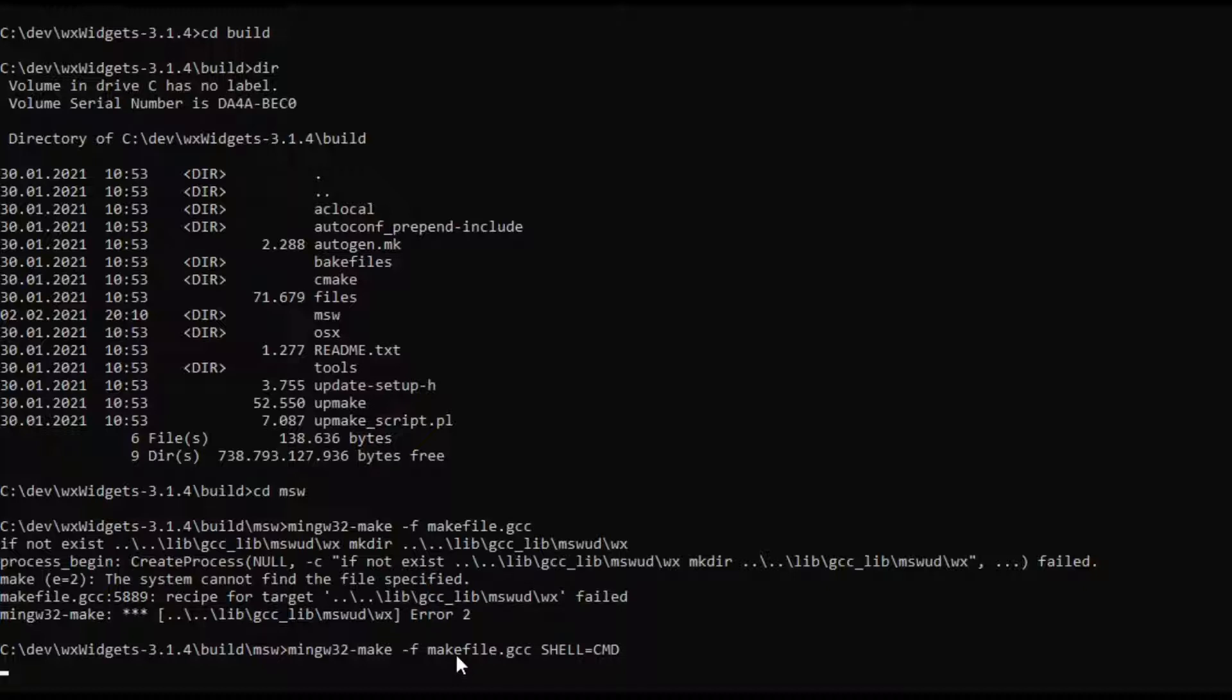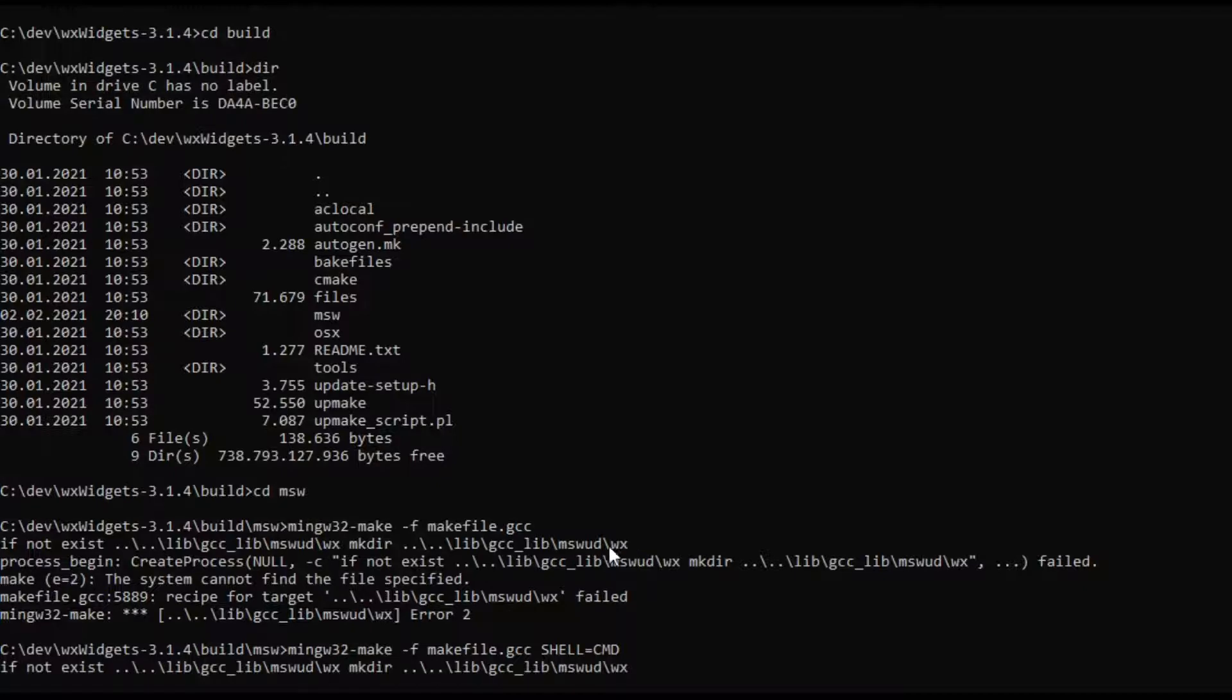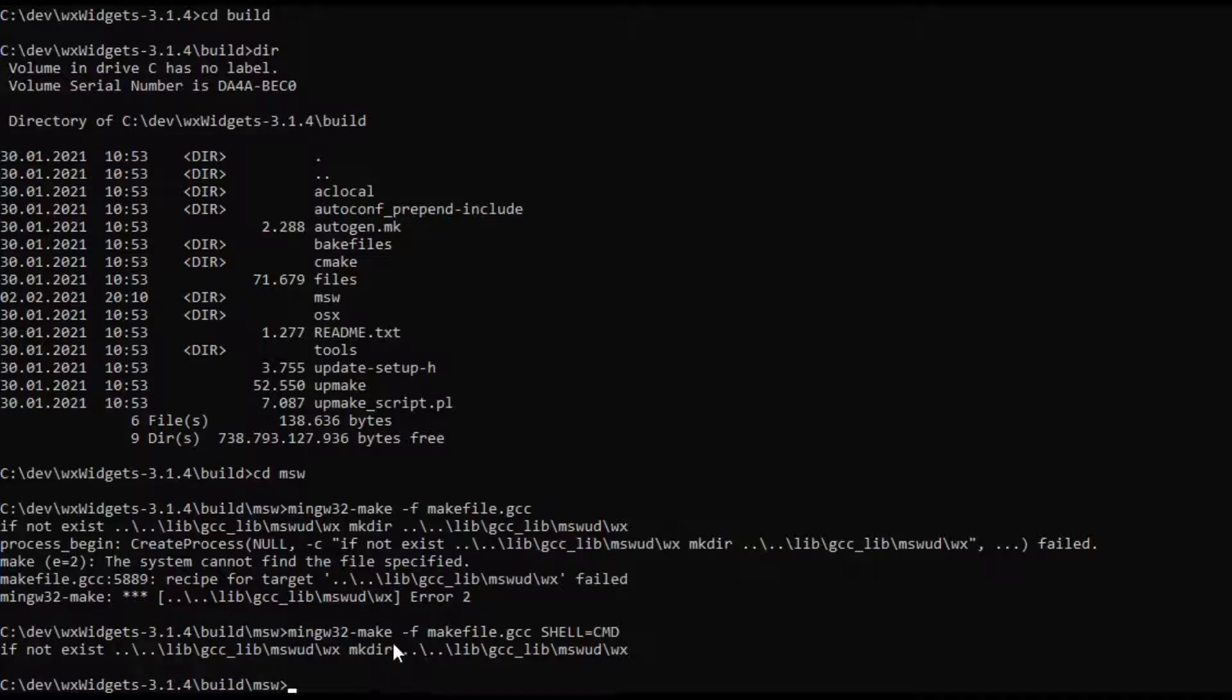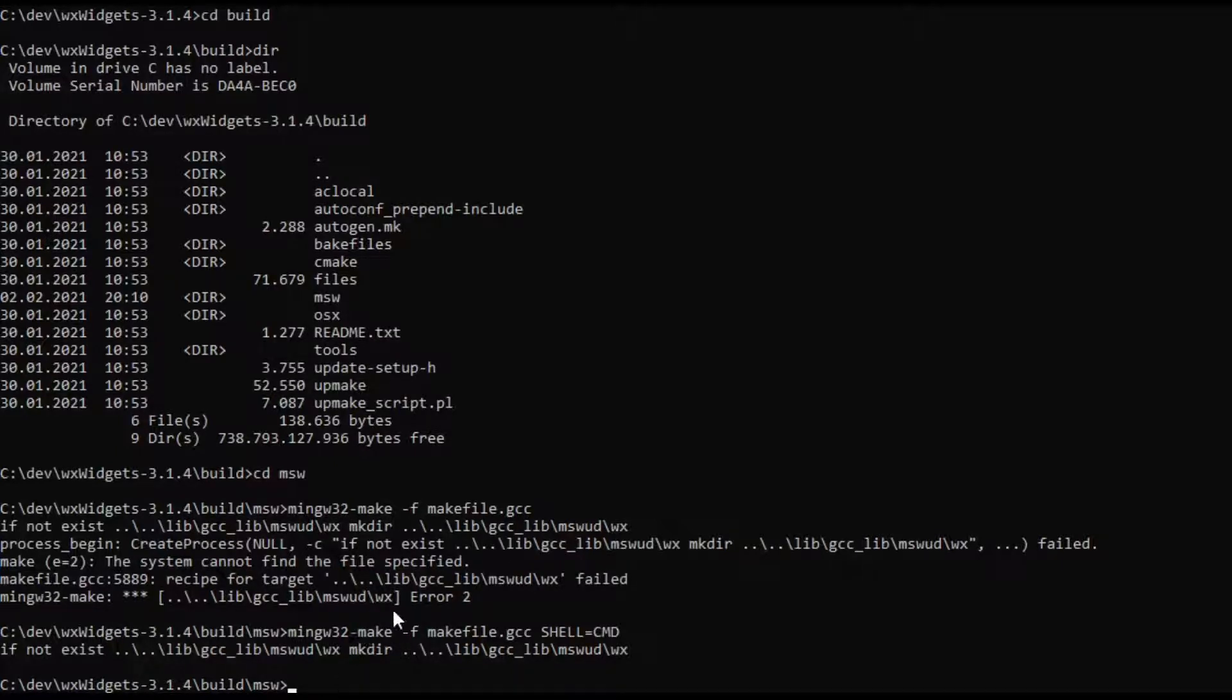That will circumvent the error and WXWidgets should compile fine. I have already compiled it here of course so I am just not getting any errors but it is already compiled on my end.